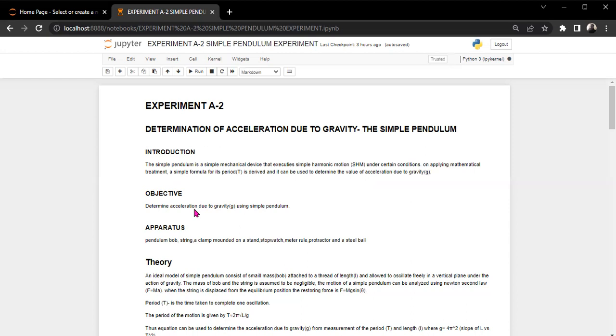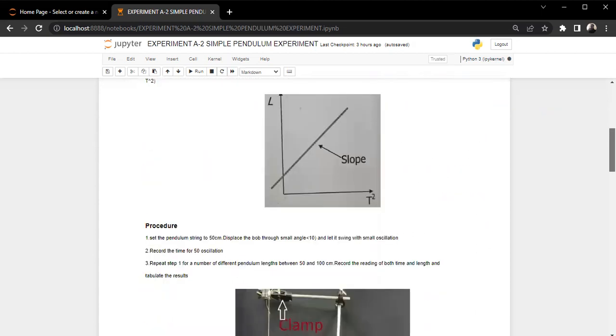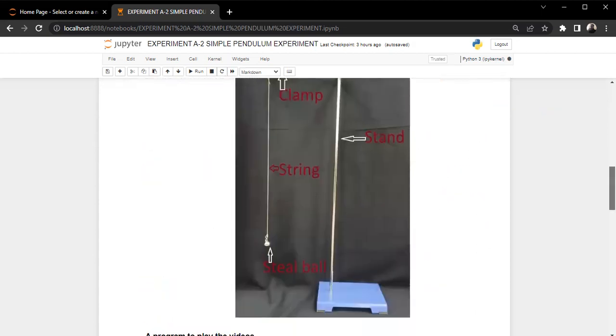So some of the apparatus that we require for this experiment are as follows. We'll need a pendulum bob, we'll need a string, a clamp mounted on a stand, we also need a stopwatch, of course stopwatch will be for recording the number of oscillations made, meter rule, we'll use meter rule to measure the length at which our string should be stretched to. We also need a protractor to get the angle of inclination. And we also have a steel ball here. So basically these are the materials that we'll use to achieve this result.